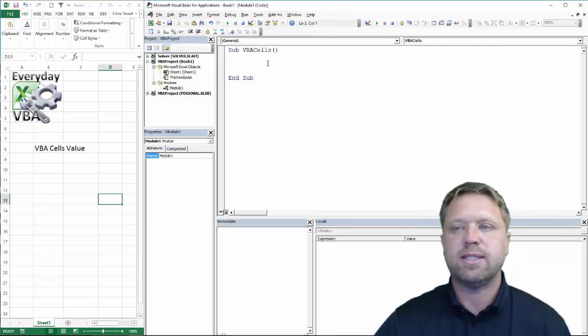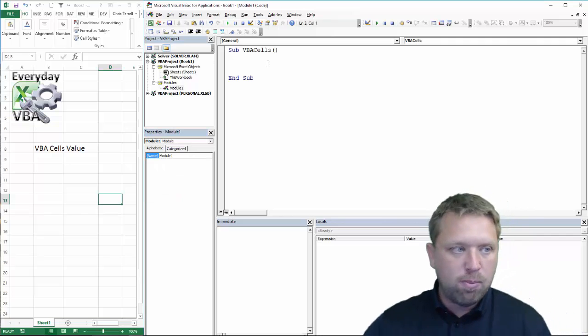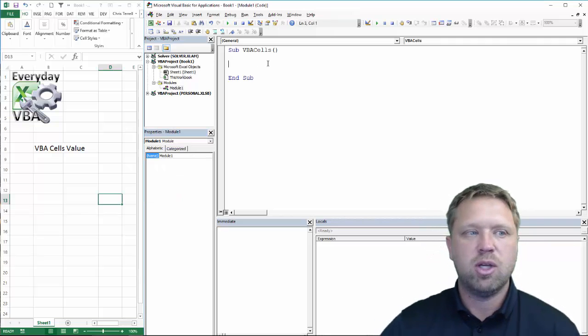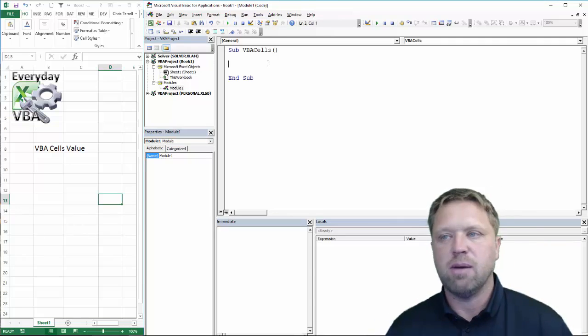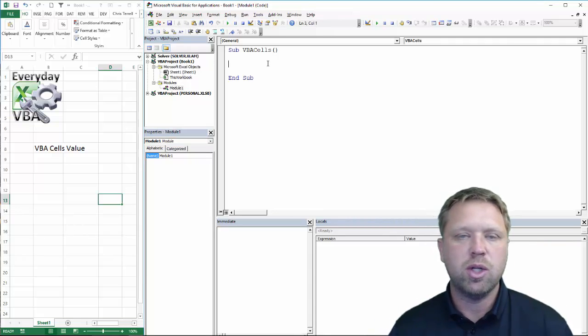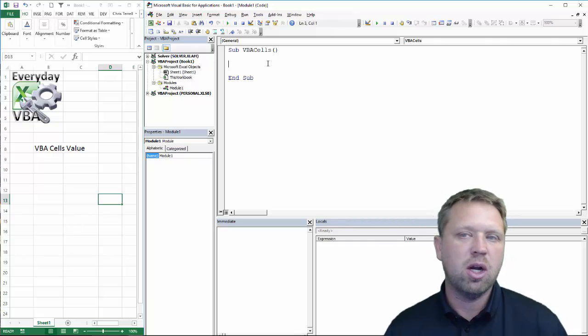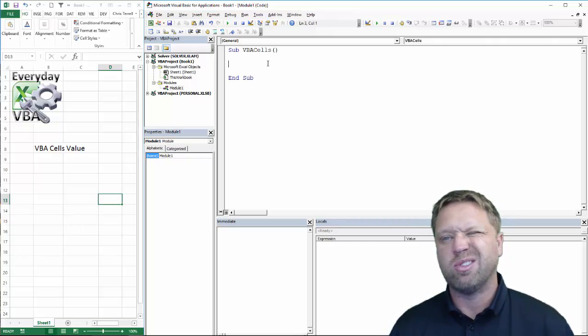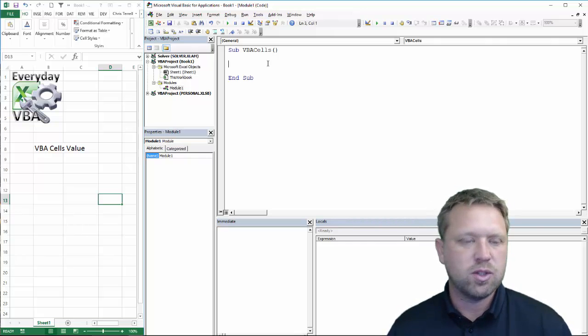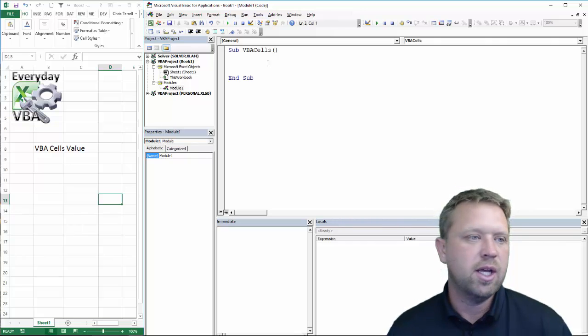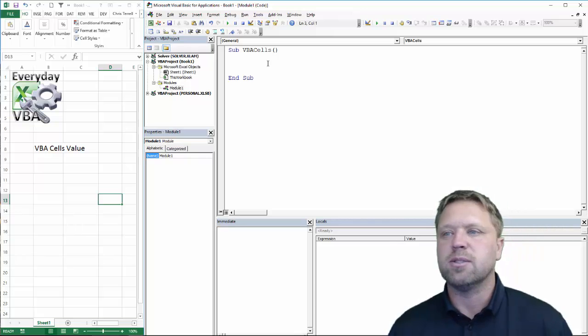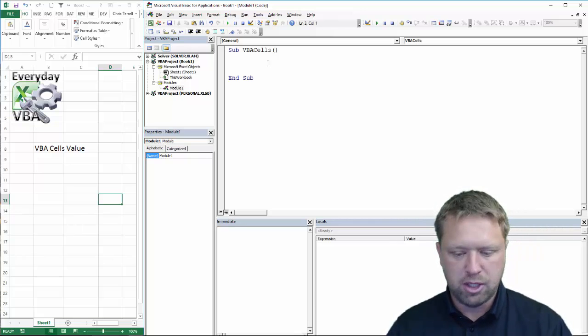We've got our Visual Basic Editor open. You can get there by hitting Alt F11. I've got my code included here. I'll actually have this in my comments as well, so if you want to grab it, go right ahead. While you're at it, subscribe to my YouTube channel.